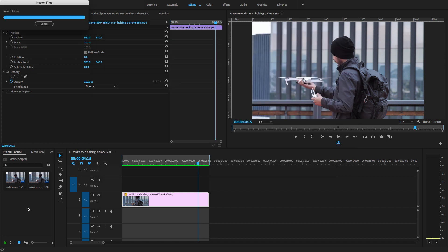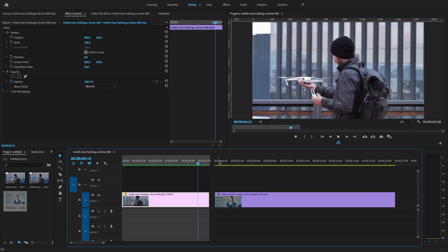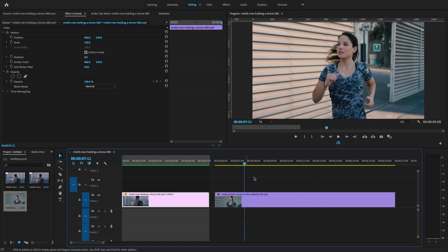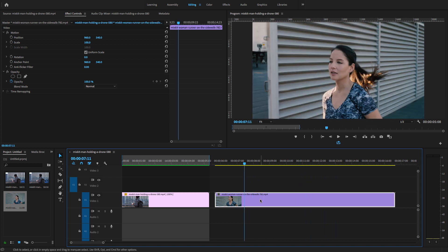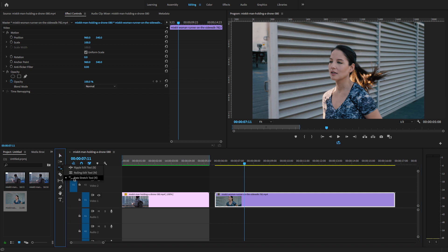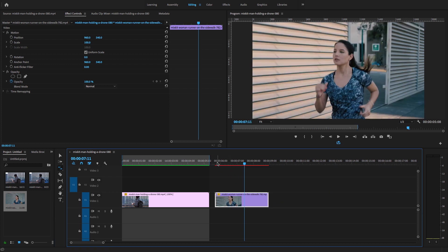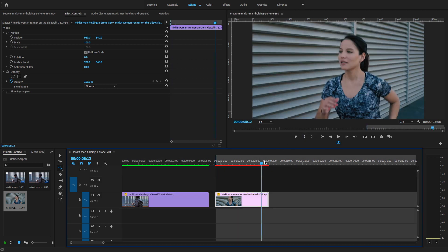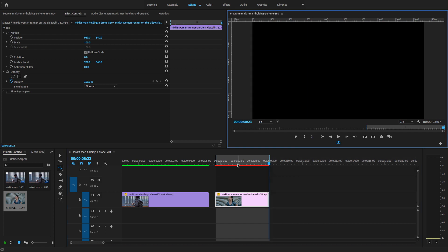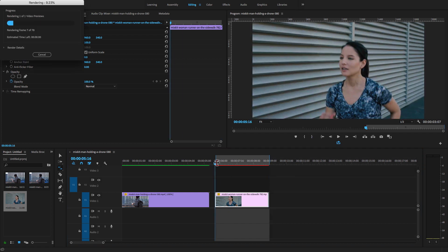I drag and drop this video clip — this girl is running. I'm going to adjust the speed using the Rate Stretch tool. I'll select the Rate Stretch tool and simply reduce the speed or make it fast forward. Then I select in and out points and hit render.